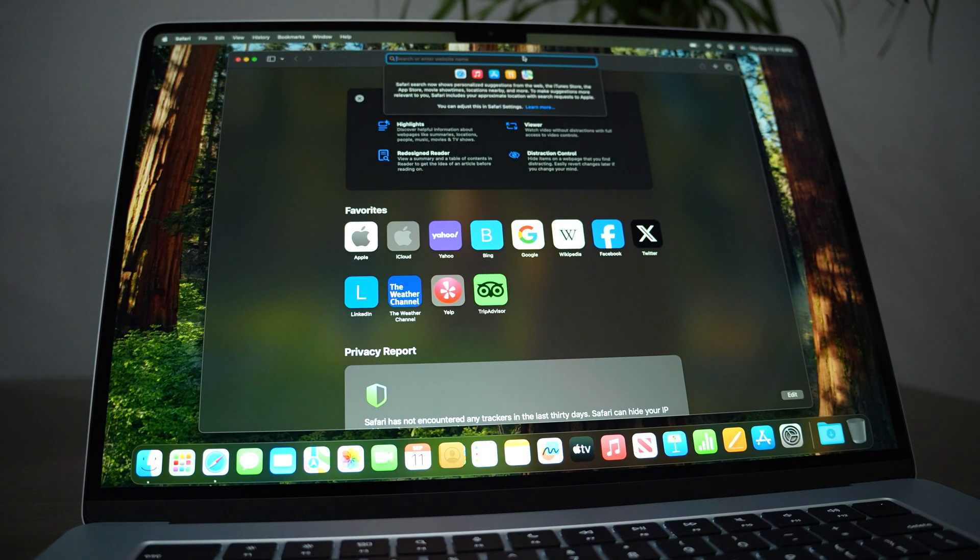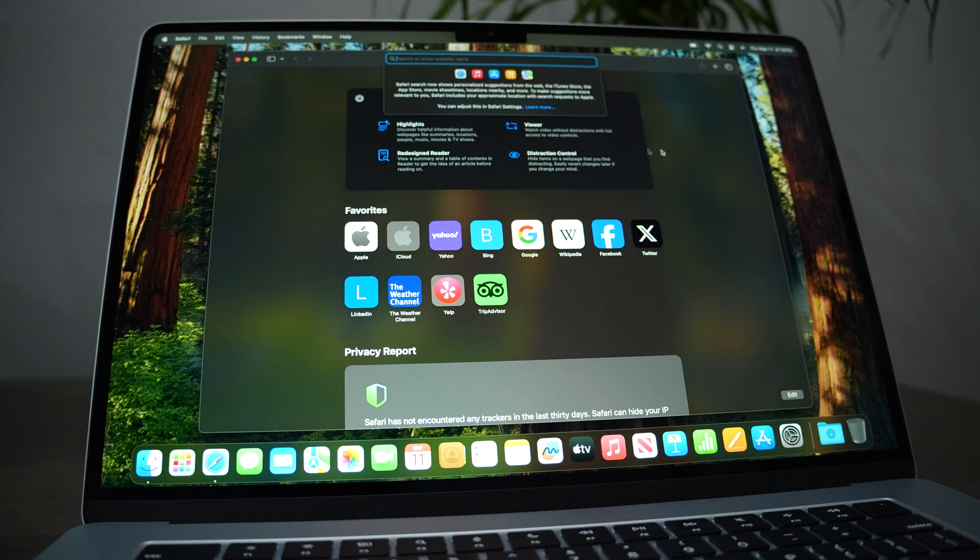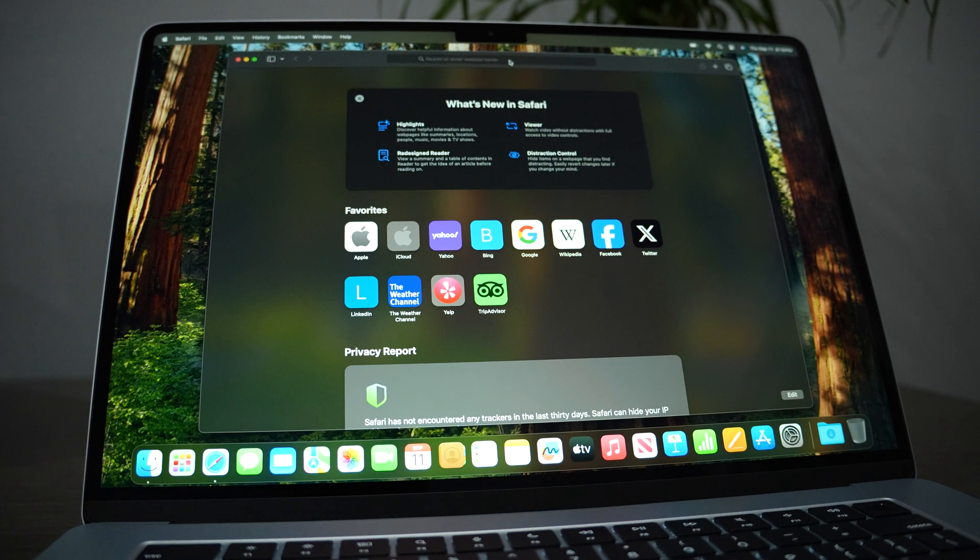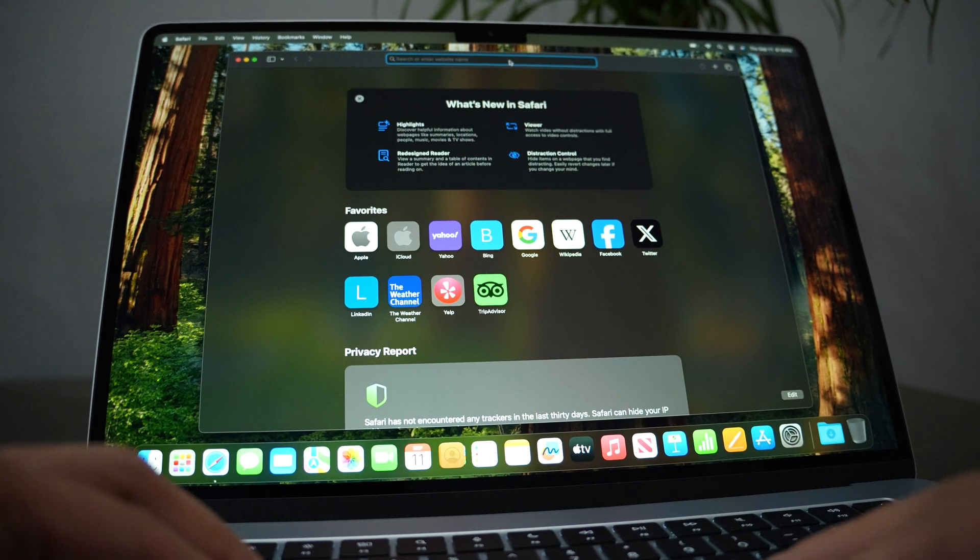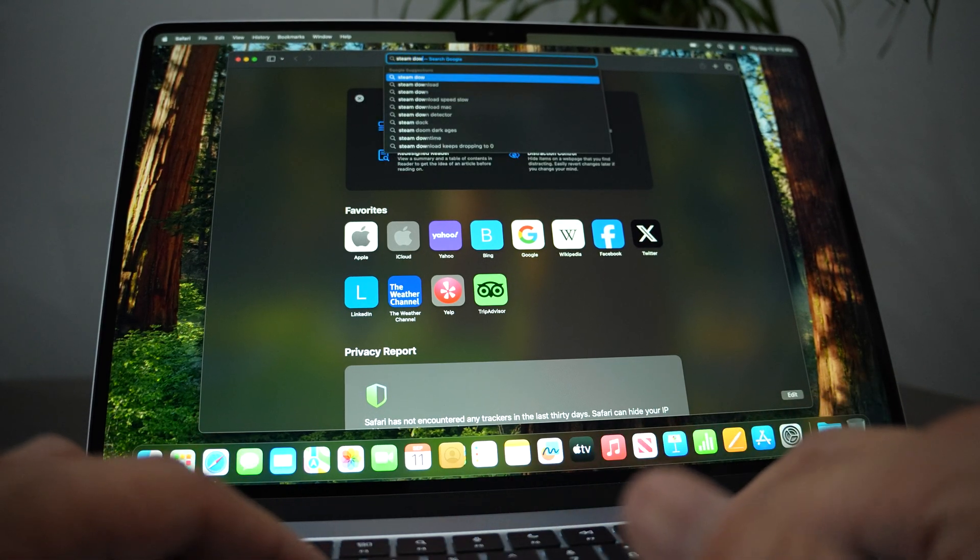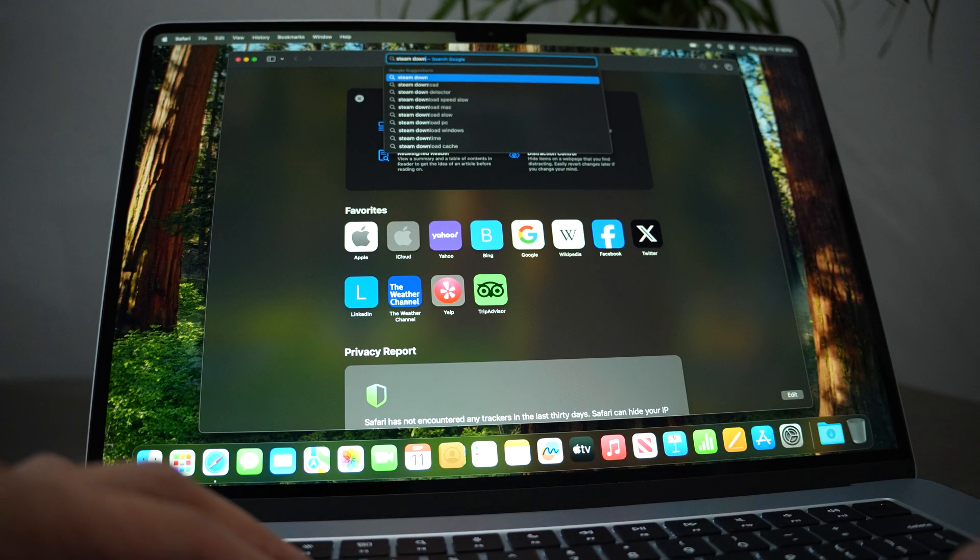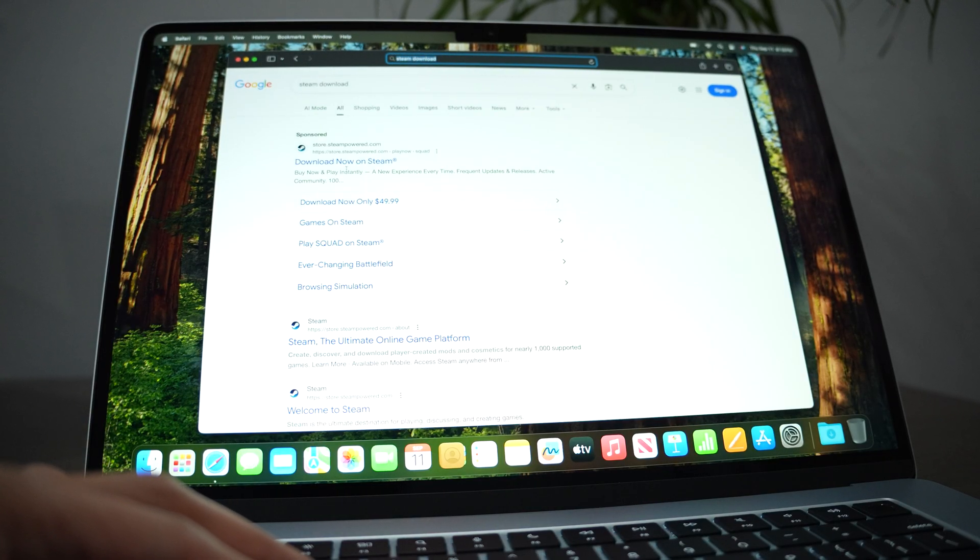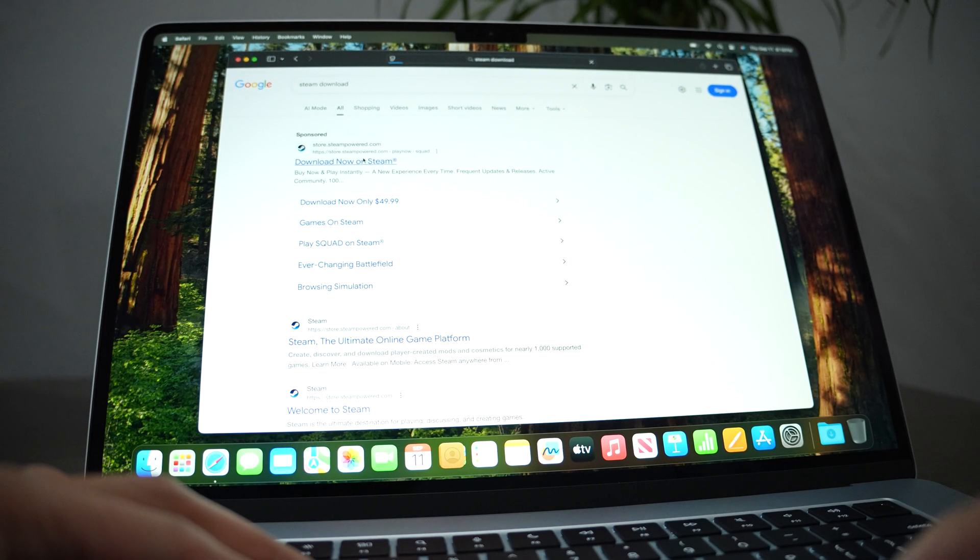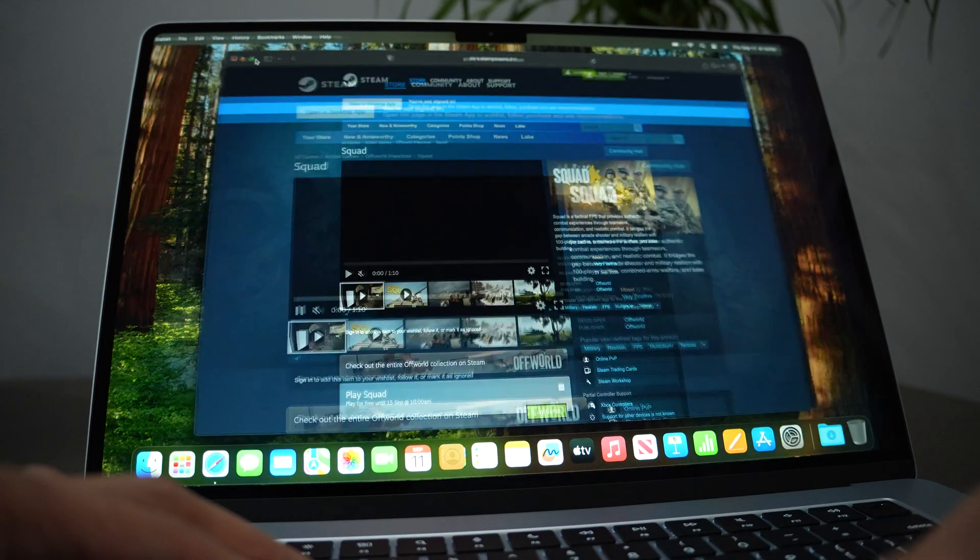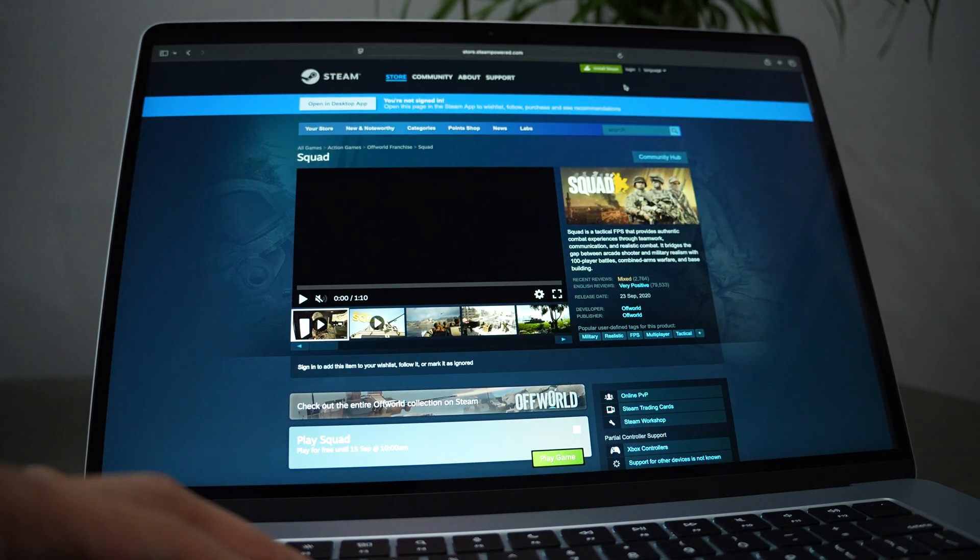Basically, just go to Safari and then type in Steam download, and that should lead you to the official Steam website. Just click download now and then click install Steam on the top right corner.